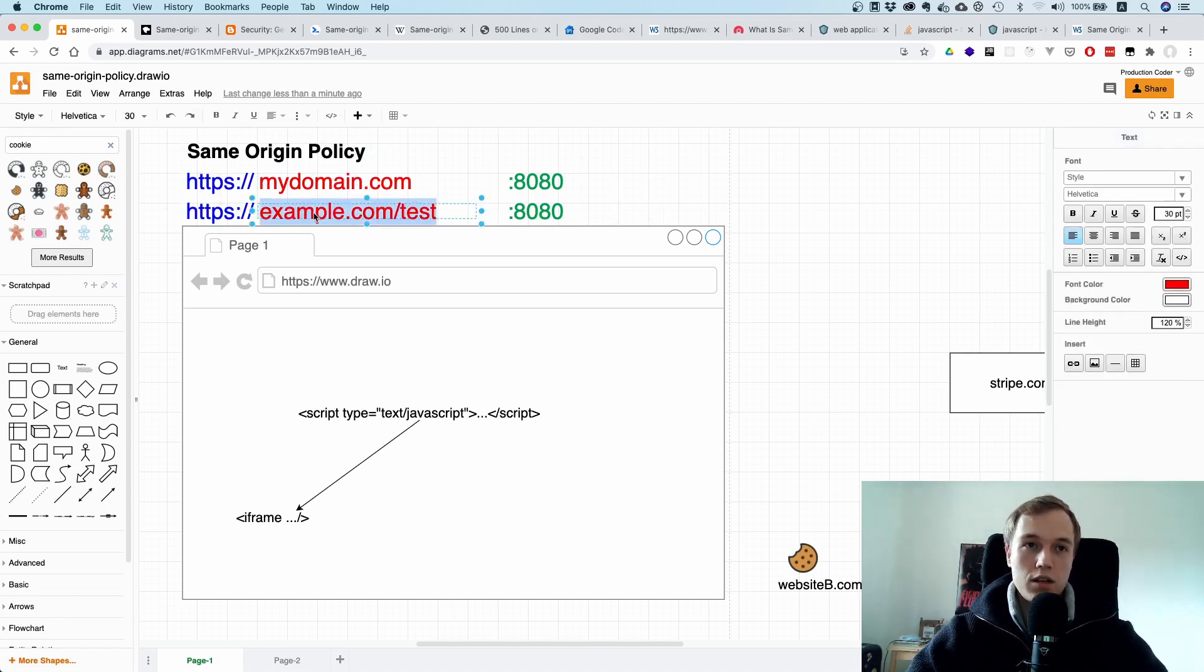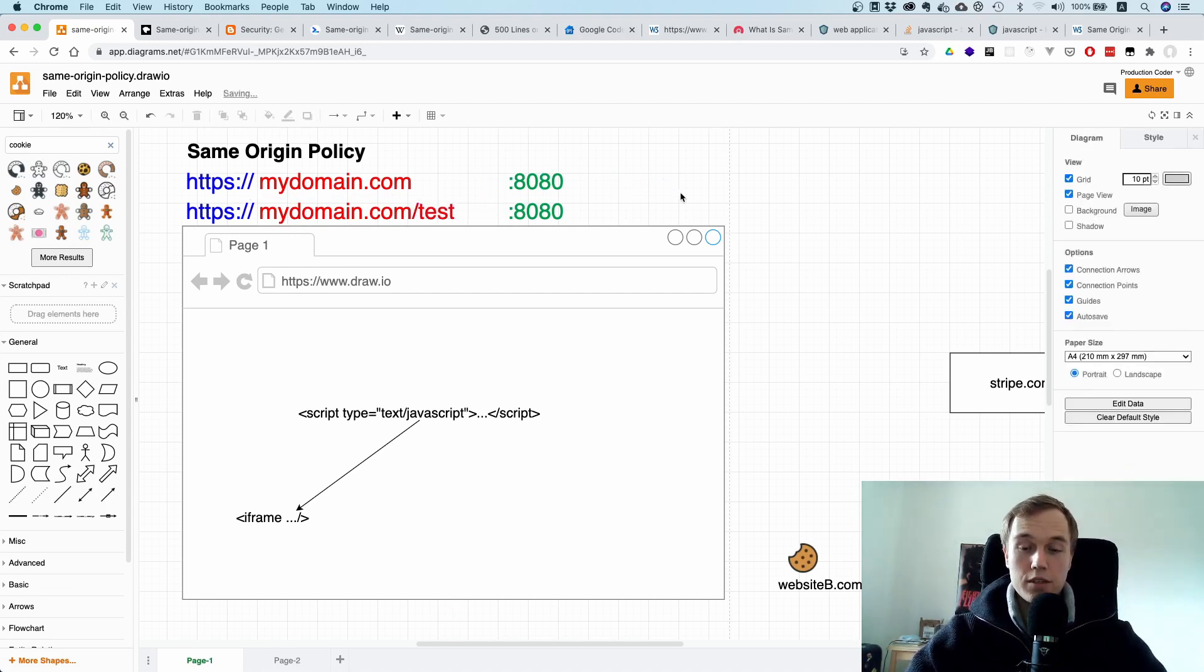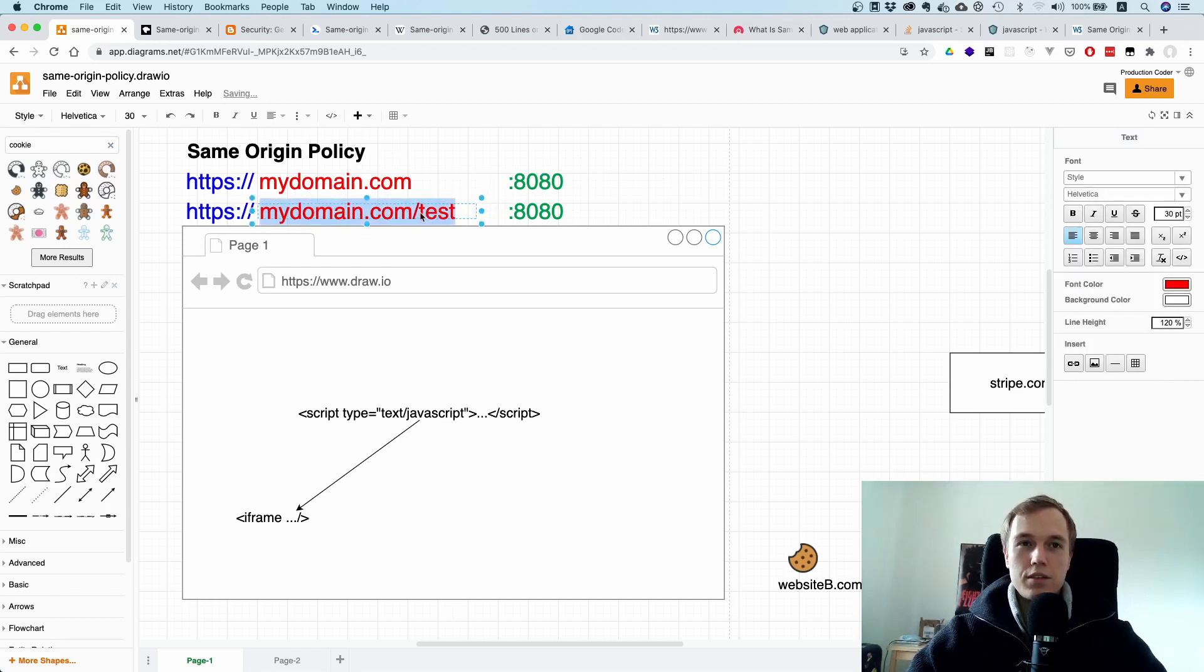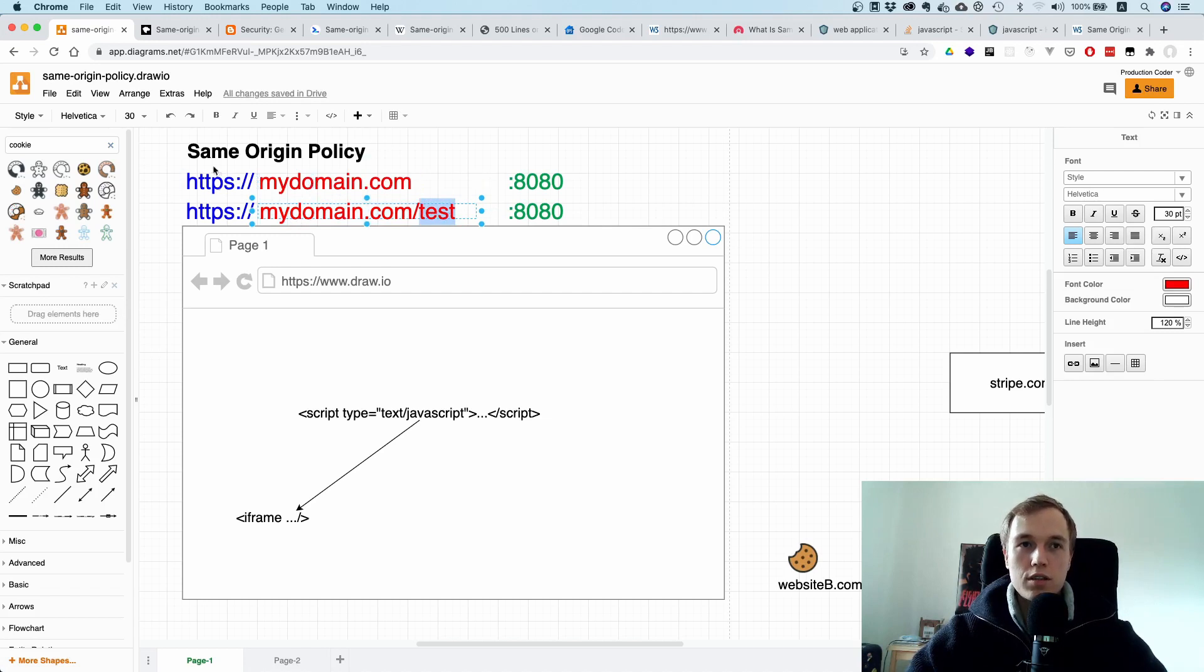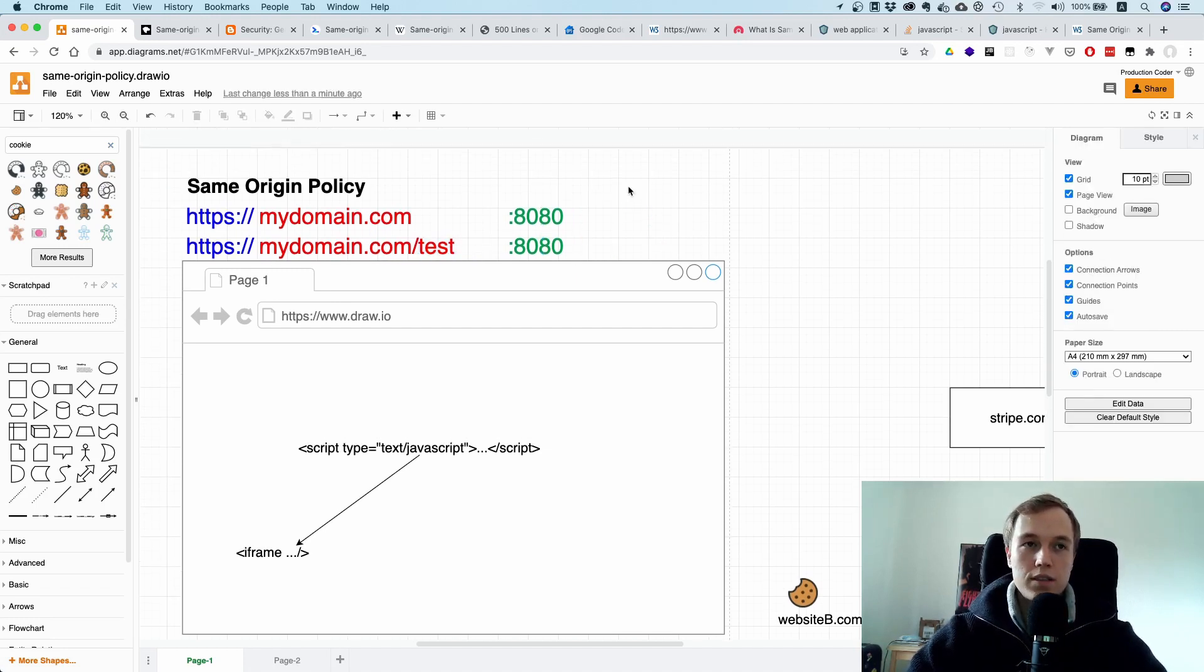Now if you make this mydomain.com then it would be the same origin. Bear in mind that the path here doesn't matter, so you can have anything in here as long as the host, the protocol, and the port is the same, they are considered to have the same origin.